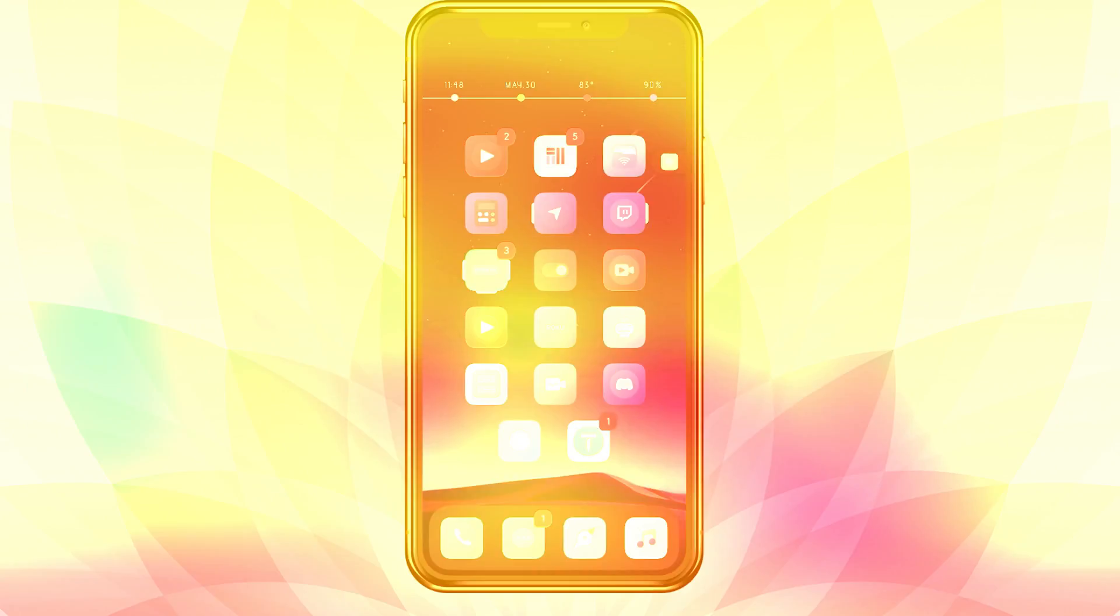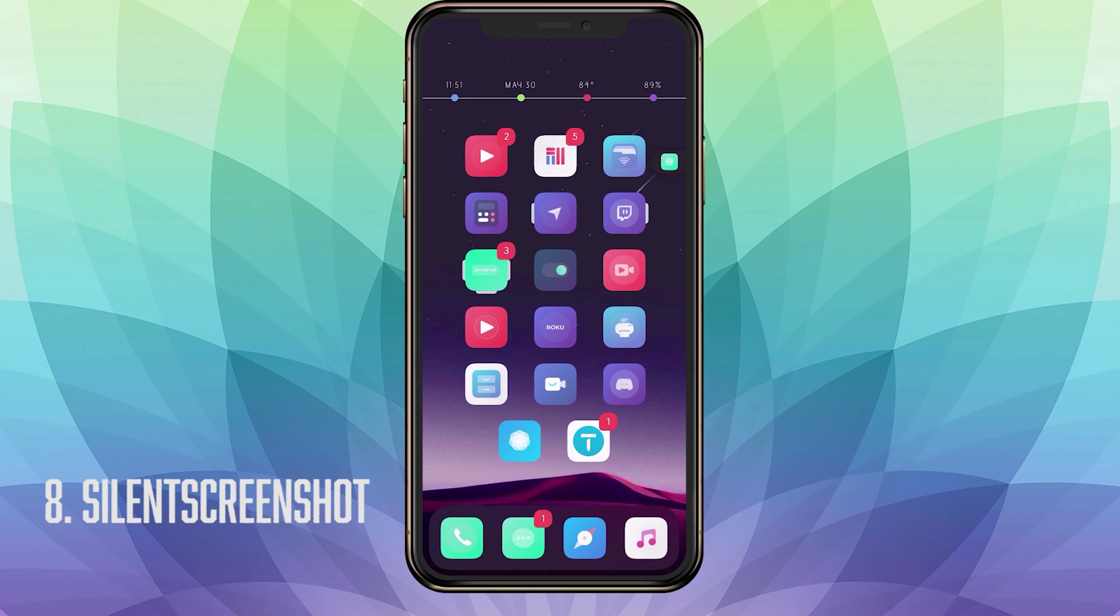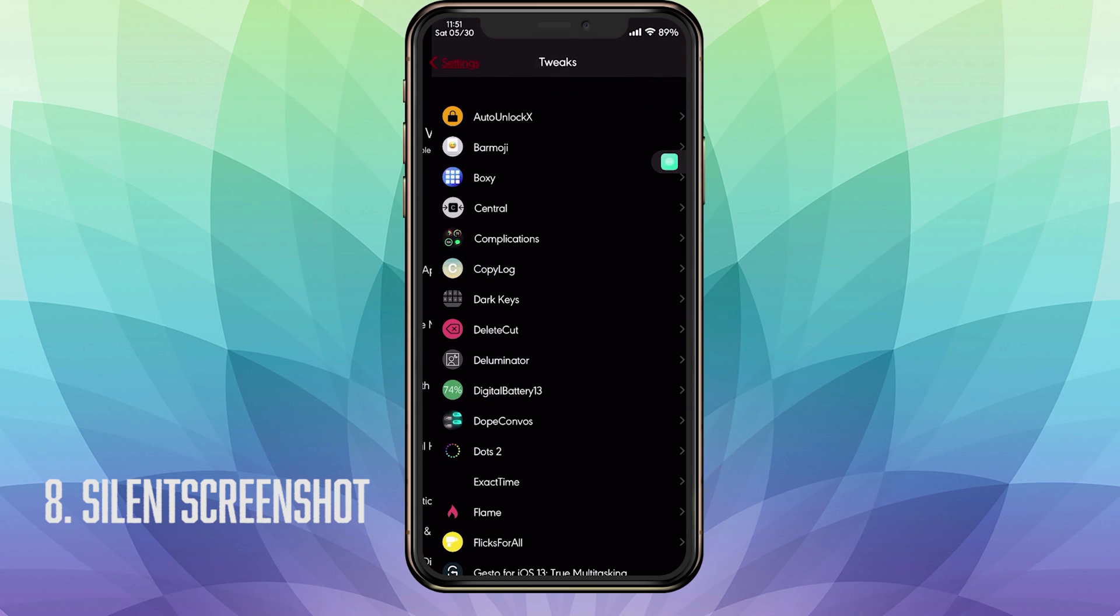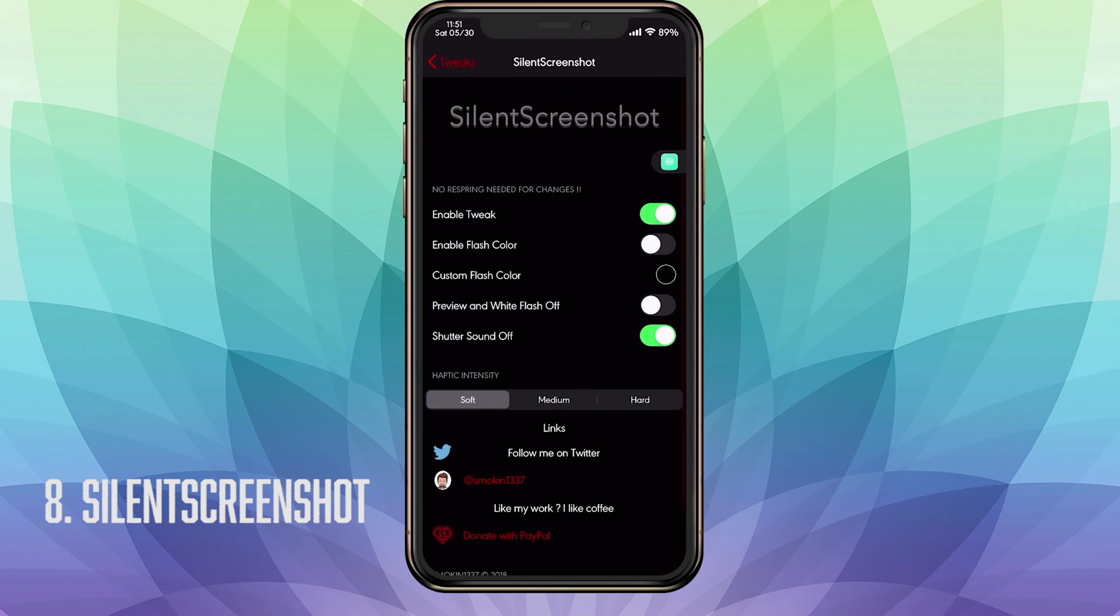SilentScreenshot is our eighth tweak. This basically disables the camera shutter when you're taking screenshot, which is very nice. Because if you're in public you don't want them to think that you're taking a picture of someone, or you don't want somebody starting some drama thinking you're nosy because they heard the screenshot. Or whatever the case is, it's quite annoying and we should have the ability to turn it off. If we go into our settings and go into SilentScreenshot, we have your enable toggle. You also have the ability to change the flash color. When you take the screenshot, instead of having that annoying white flash that hurts your eyes, you do have the ability to have a custom color. But do not use that because it is bugged out and broken.